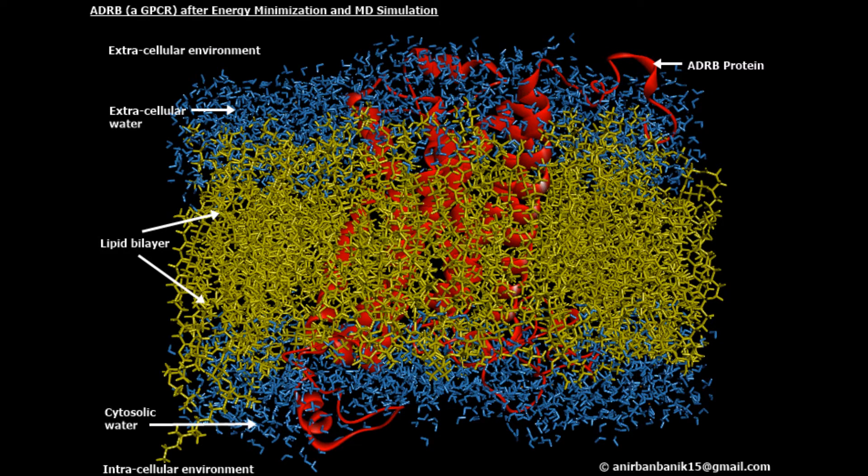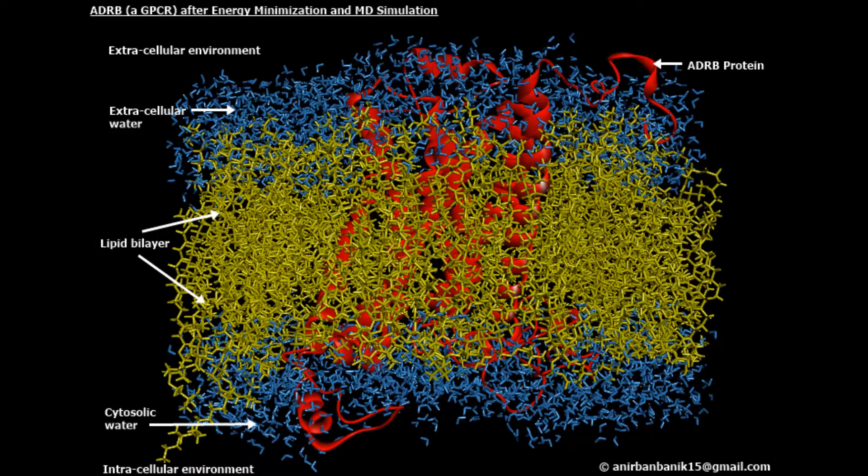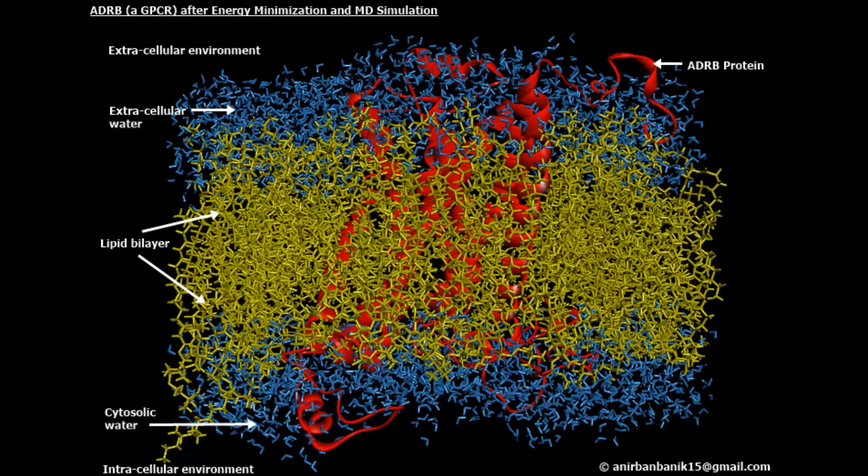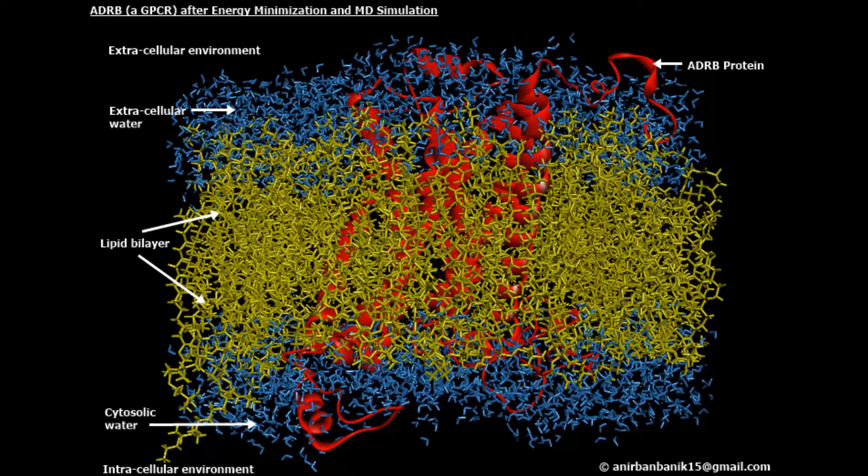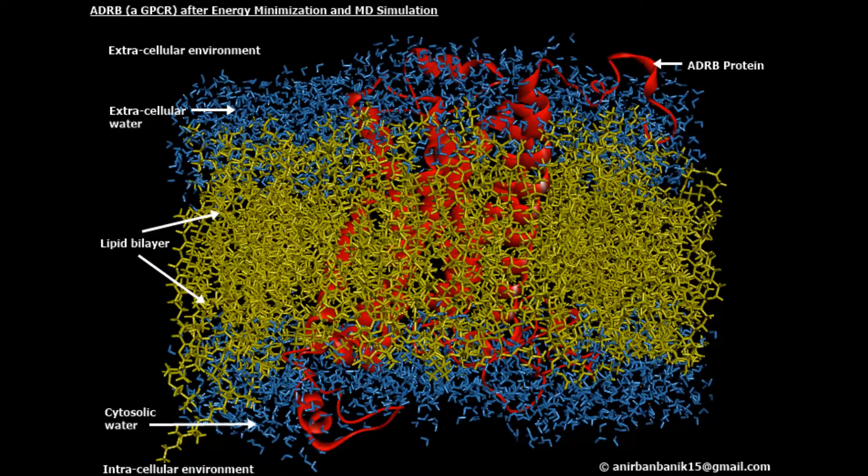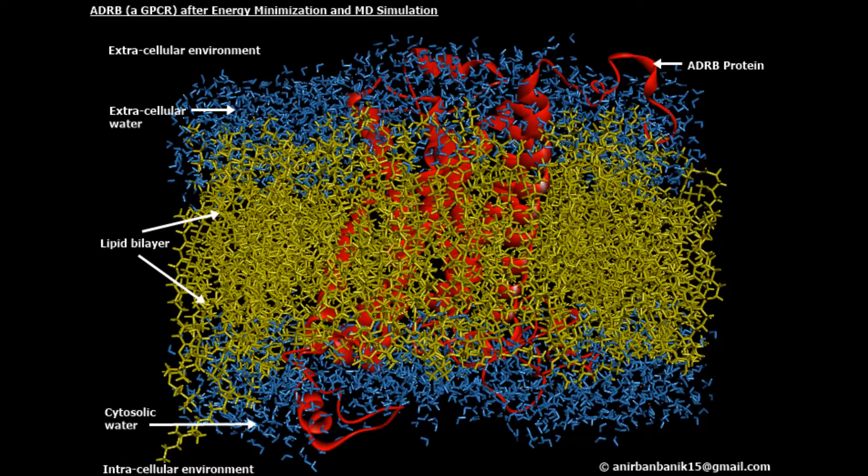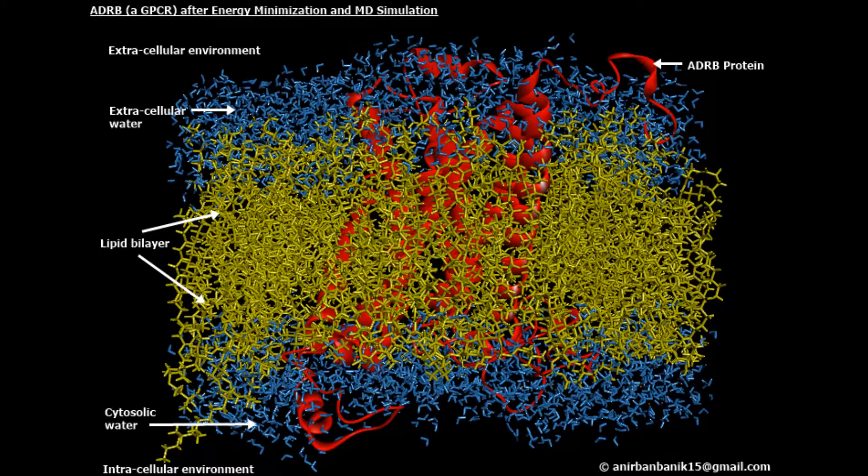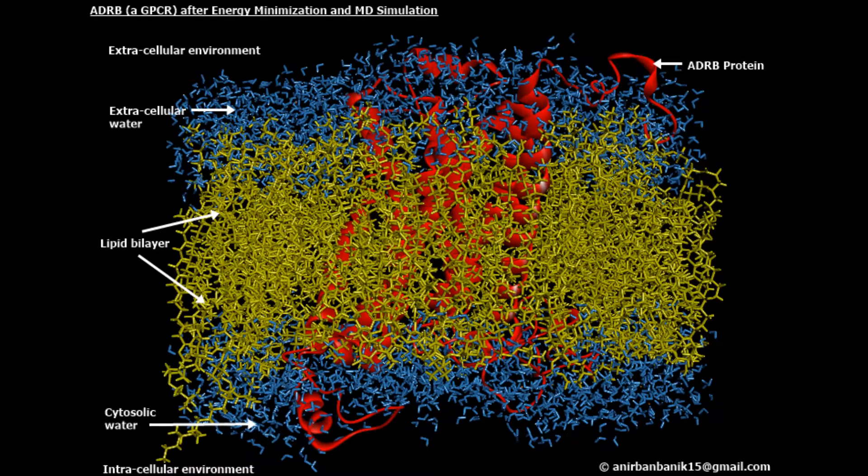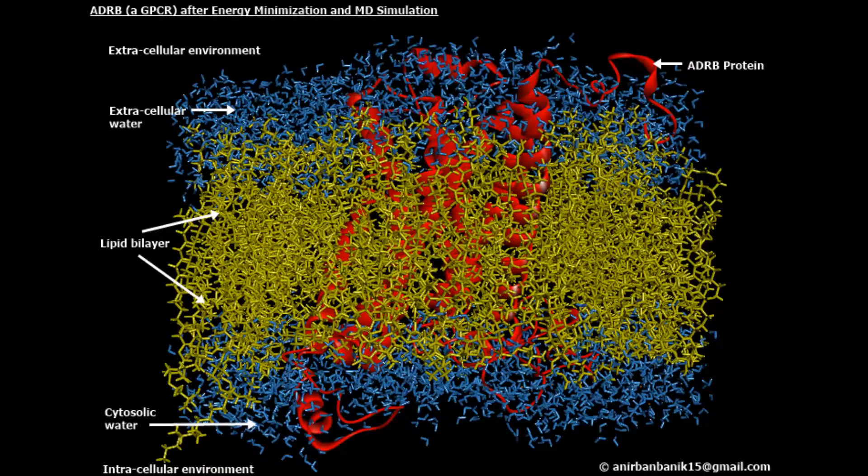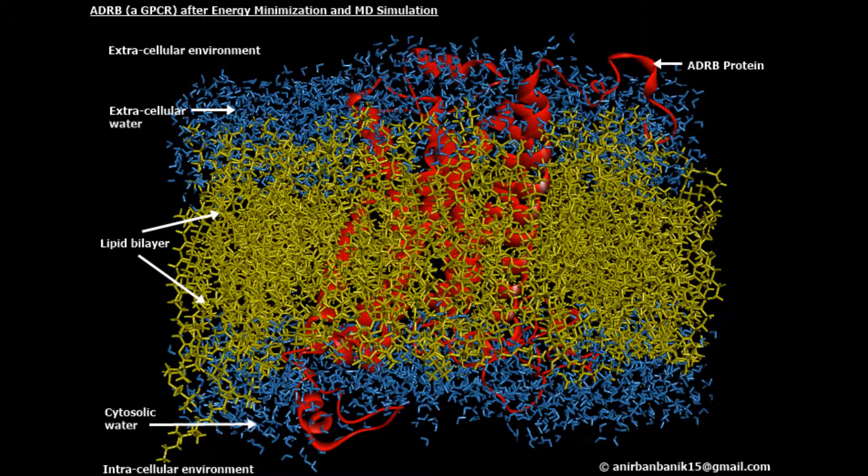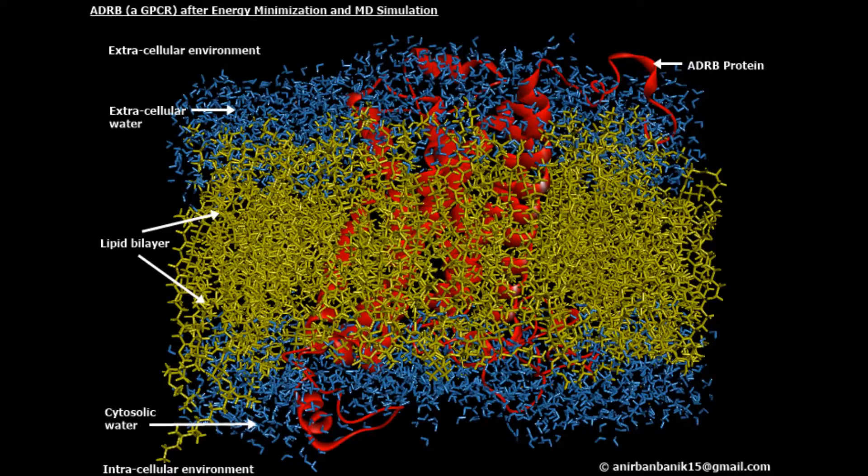This is the final representation of our simulated system using Discovery Studio software. You can see that the extracellular and intracellular water layers are represented in blue color, the lipid bilayer in yellow, and the protein in red. That's all, thank you.